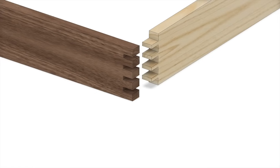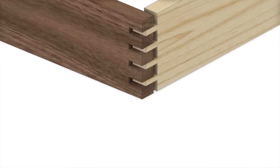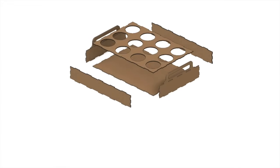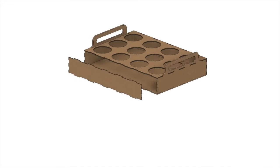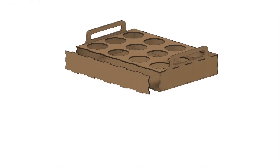Dovetail joints are beautiful and strong, but not always practical. A box joint is a simpler alternative to dovetail joints.